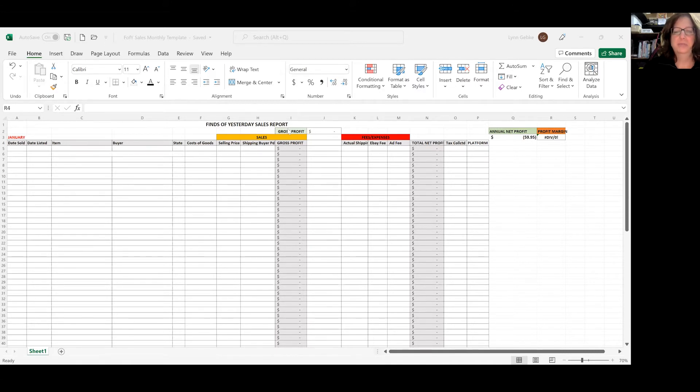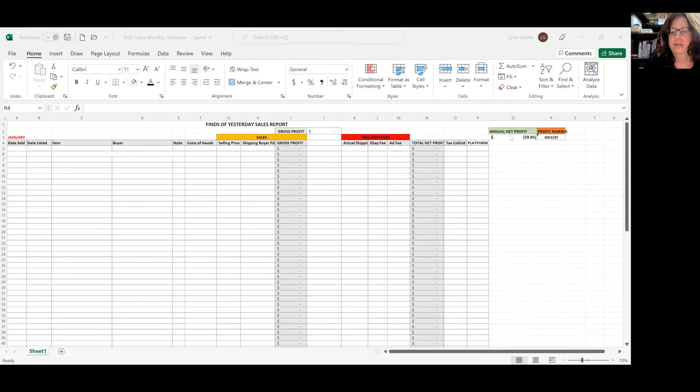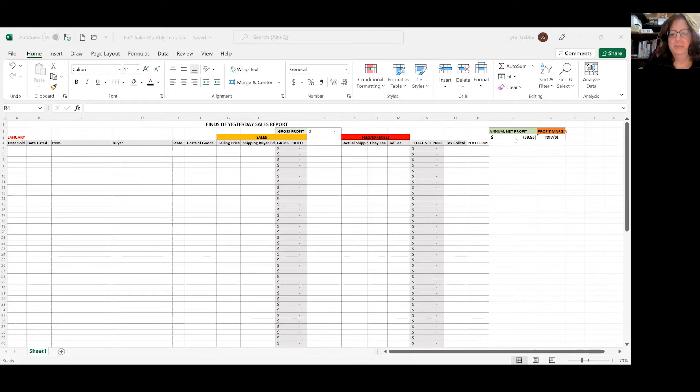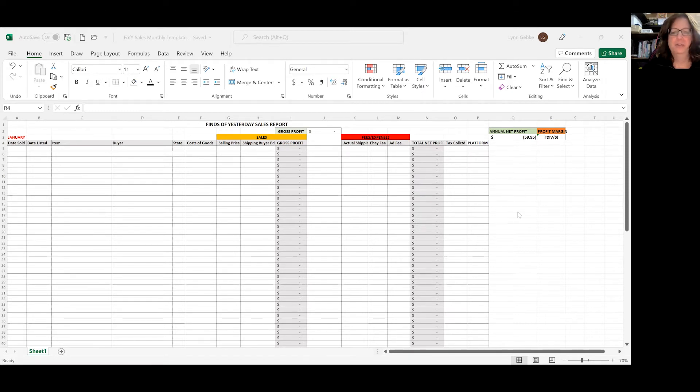The gross profit in the middle here is an annual running total. So I know from day to day exactly what kind of gross profit I'm making. And over to the right here in the green box, it says annual net profit. I know exactly what my net profit is at all times. And my profit margin is just your net profit divided by your gross profit.